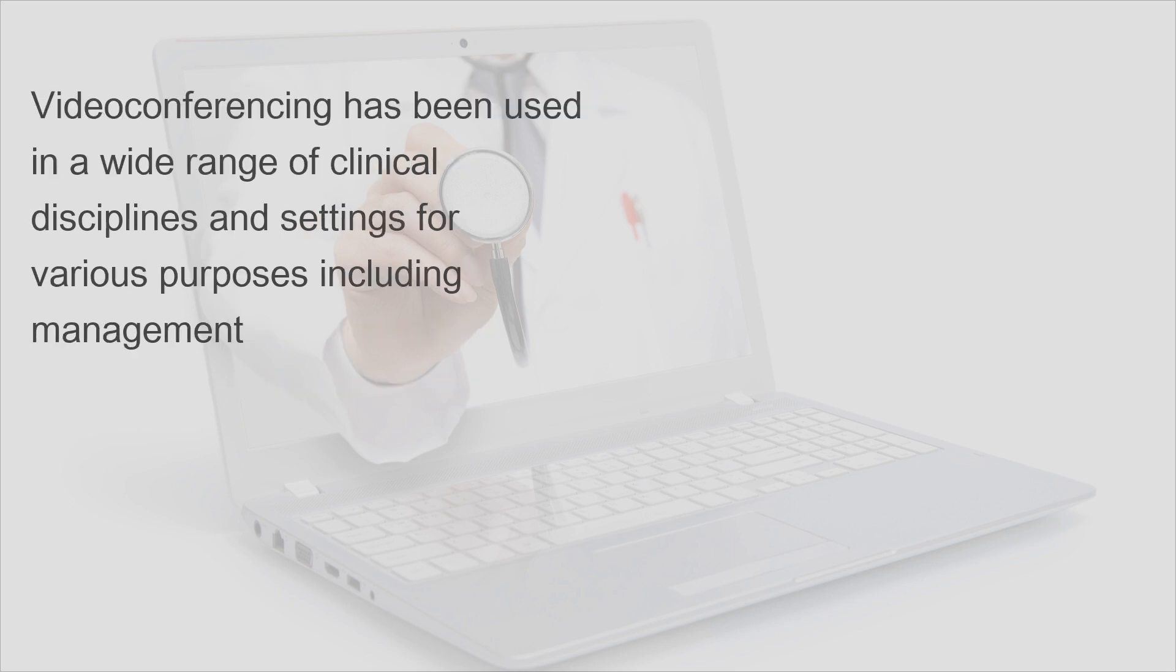Video conferencing has been used in a wide range of clinical disciplines and settings for various purposes, including management.